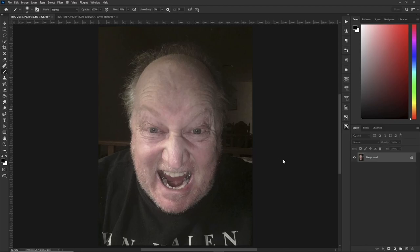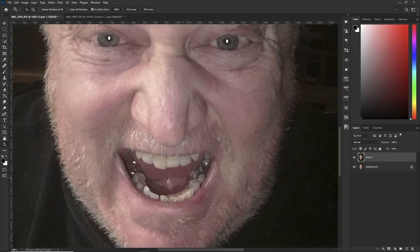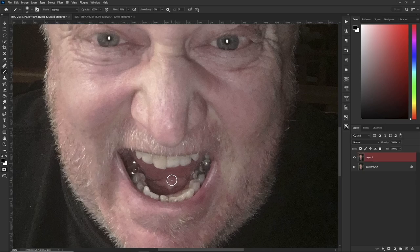Here's a lovely picture of me after I stepped on a lego block. The first thing we'll do is make a copy of the background layer so we can check back and forth later. Hit your Z key to zoom in on the mouth, then hit your B key for brush, and then your Q key for quick mask.